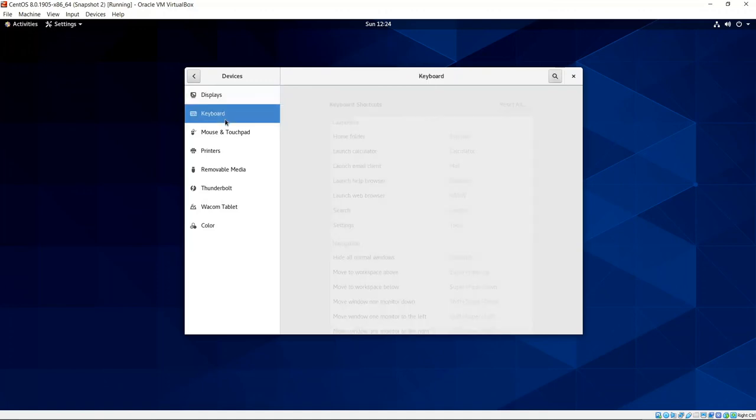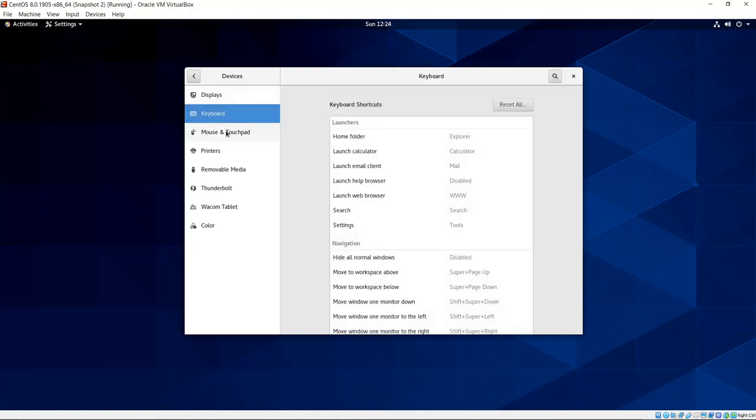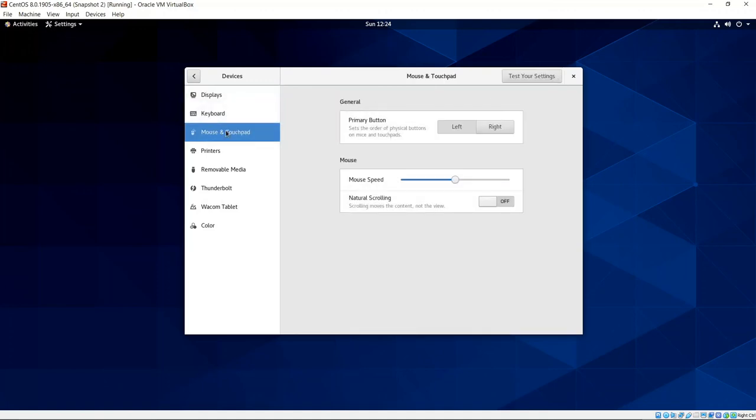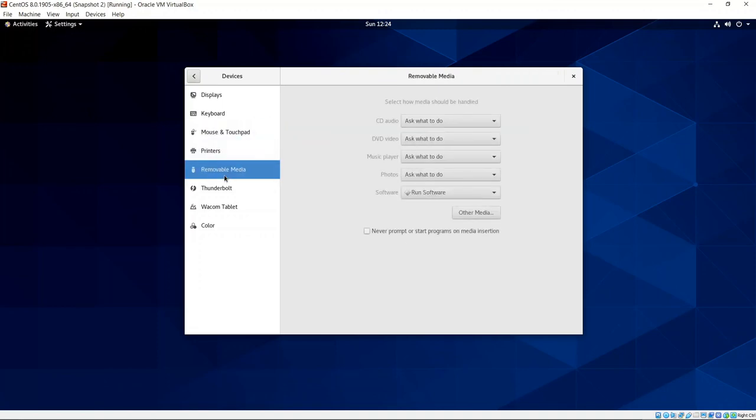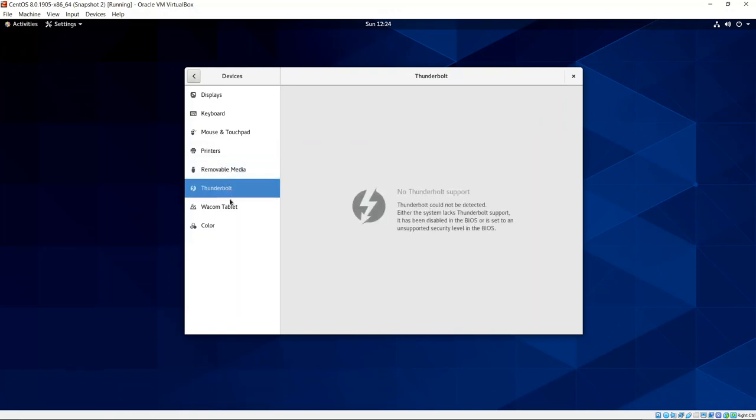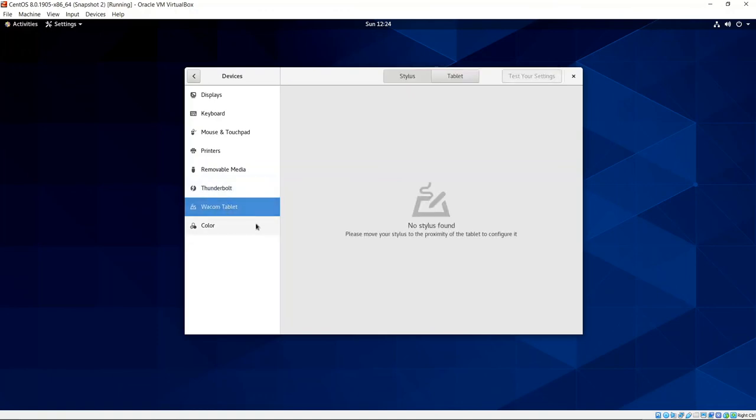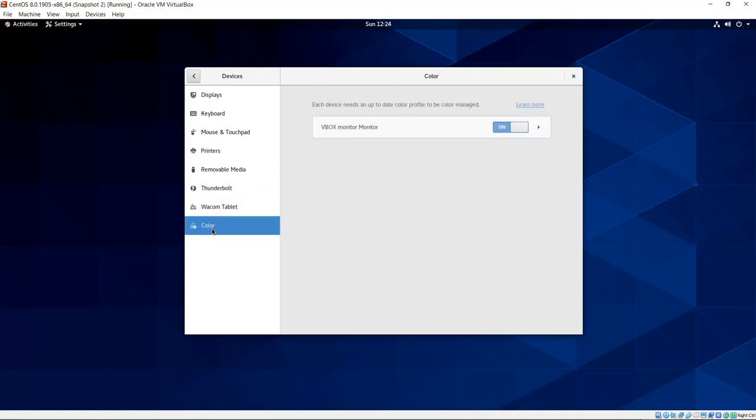We can adjust keyboard, mouse and touchpad. If you're on a laptop, I'm not. Printers, you can set those up. Currently, don't have any setup. Removal media, we can tweak that. Thunderbolt, we can take advantage of that if we like. Wacom tablet. I don't know of anybody who has a Wacom tablet. That's been with Linux forever. And then color settings, we can change our VBox monitor on or off there as well.